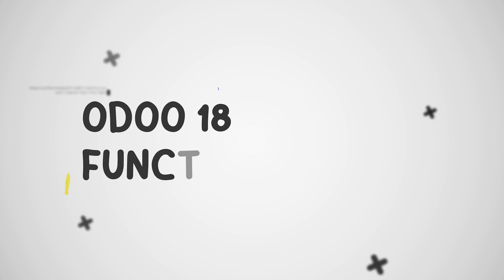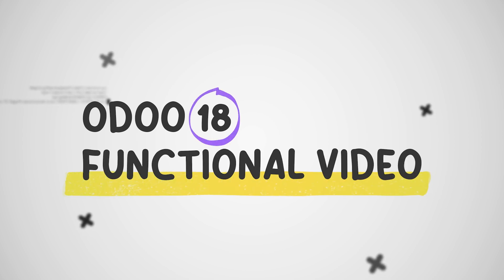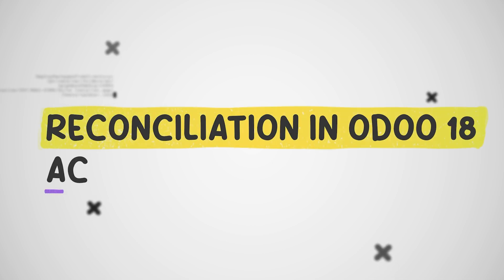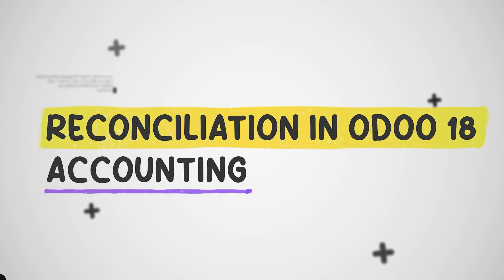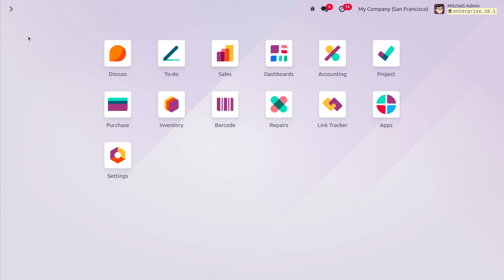Welcome back. In today's video we will discuss bank reconciliation. Bank reconciliation is a crucial accounting process that involves comparing a company's financial records with its bank statement to ensure they align. The process identifies discrepancies, errors, or fraudulent activities. Bank reconciliation is used to check accuracy, fraud prevention, cash management, and regulatory compliance.